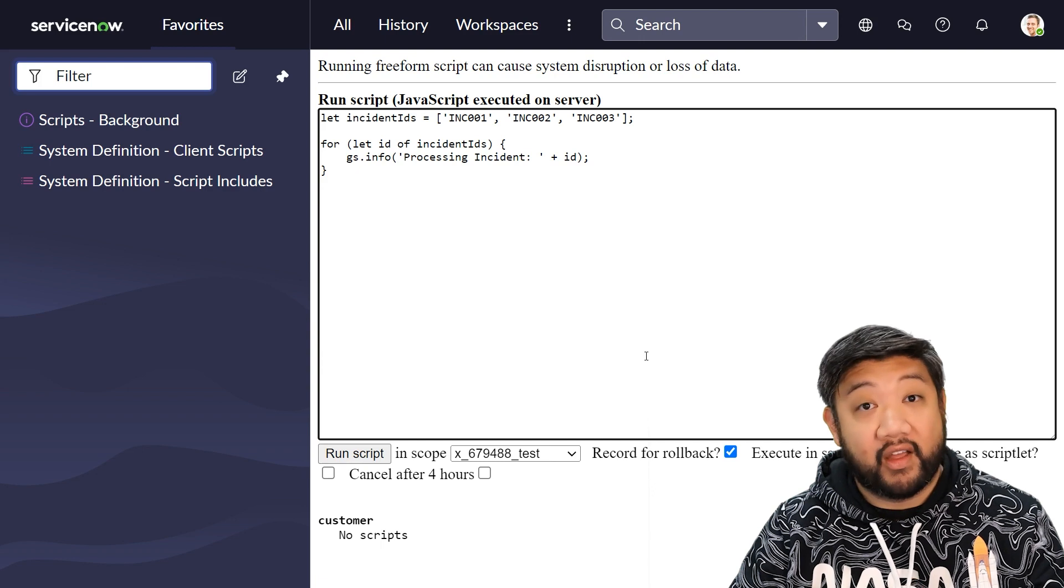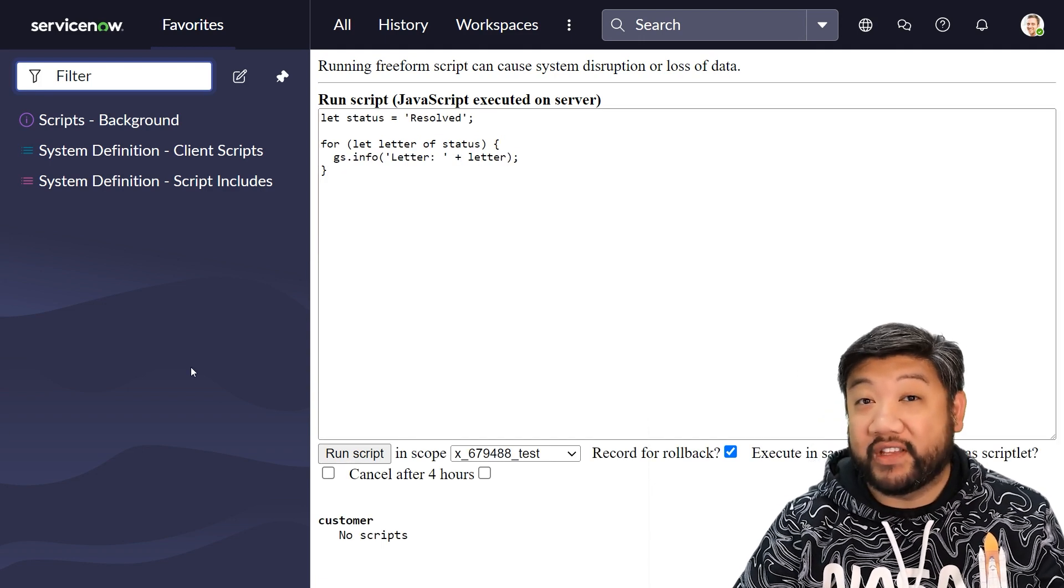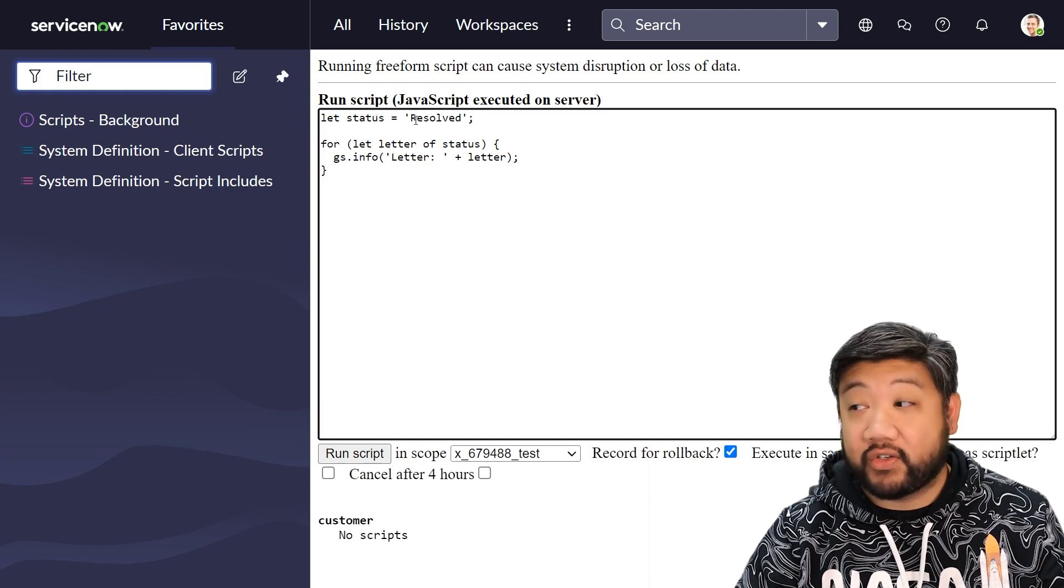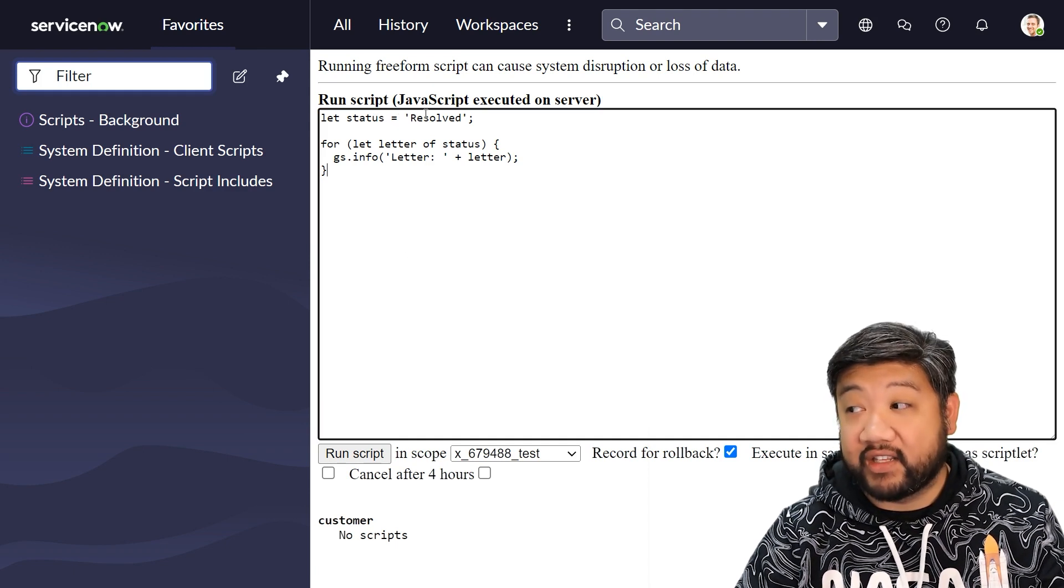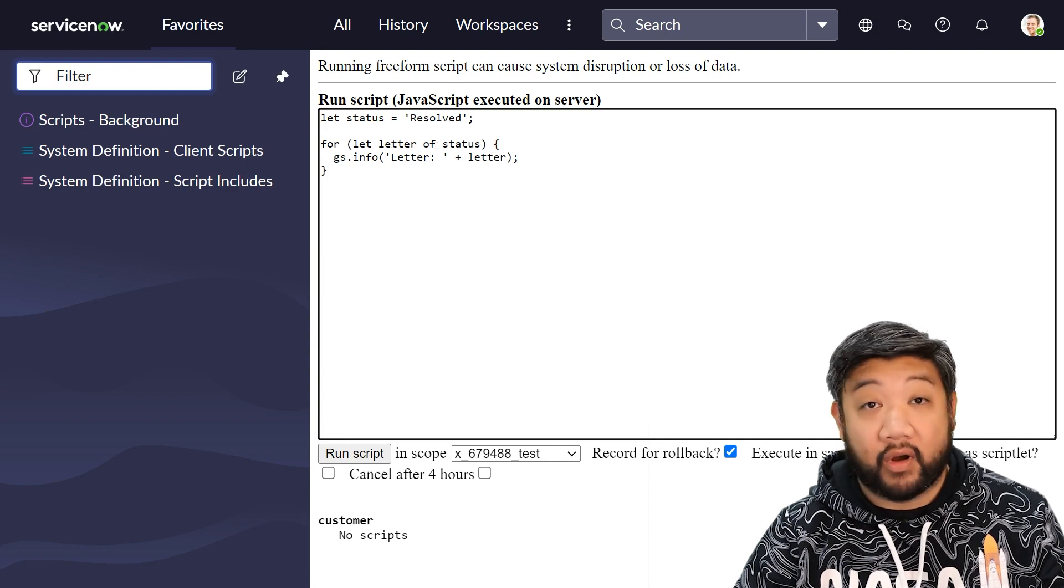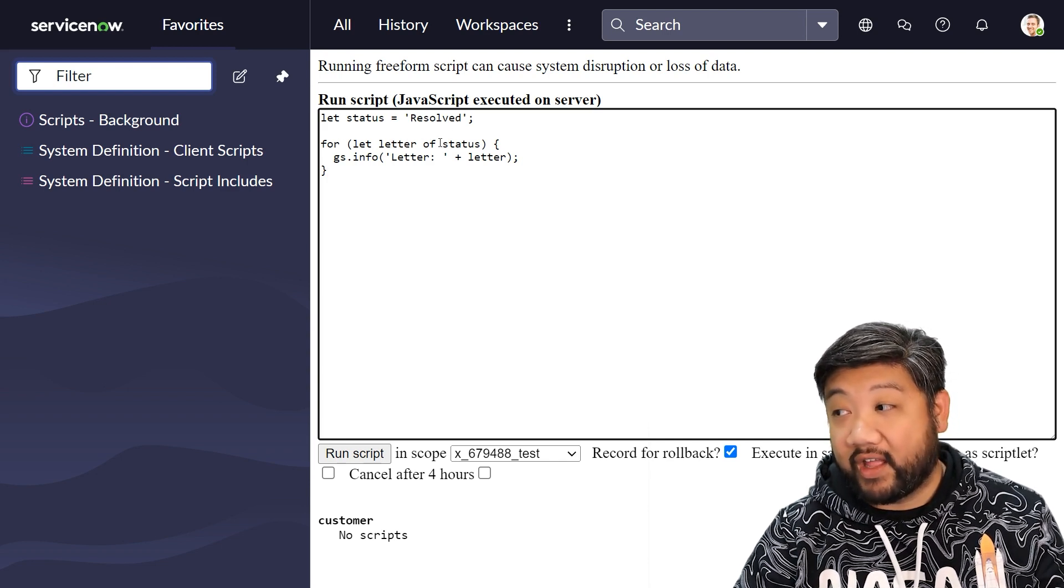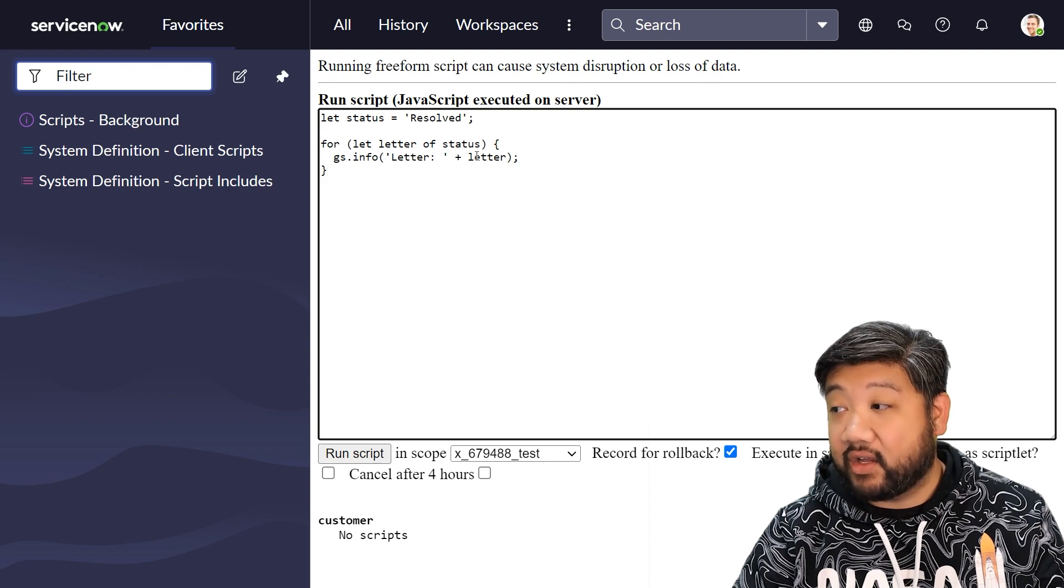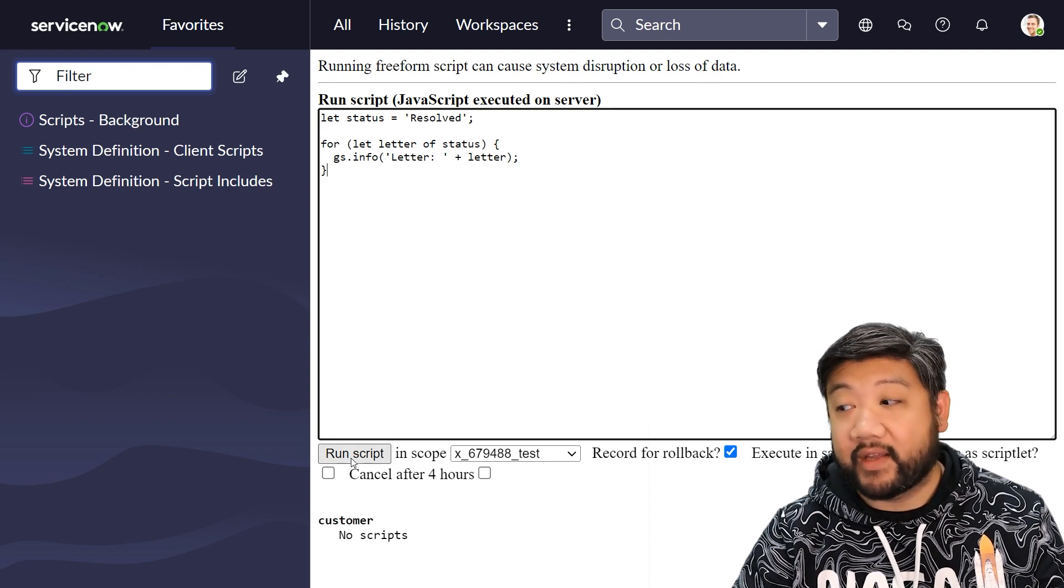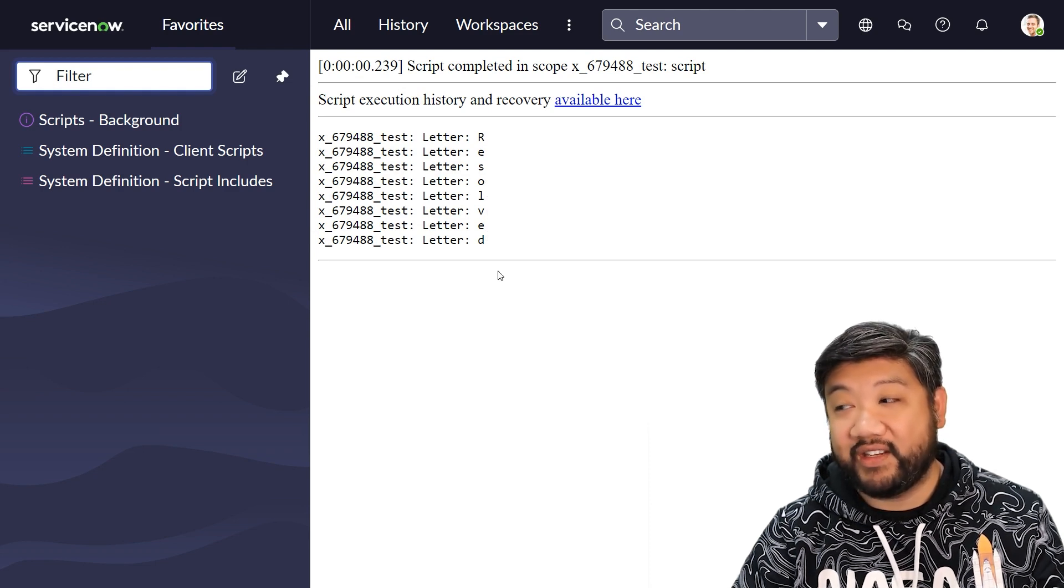The other thing that they're useful for is iterating through strings. So if I have a string called status and it is set to the word resolved, if I use the for of loop on this, so for let letter of status, you can actually iterate through the entire string one letter at a time. There you go: r, e, s, o, l, v, e, d.